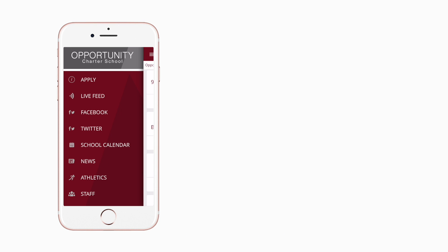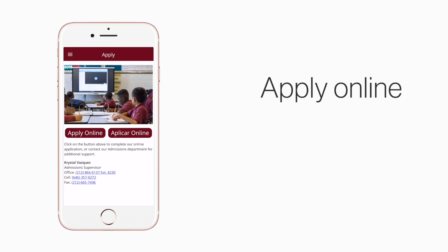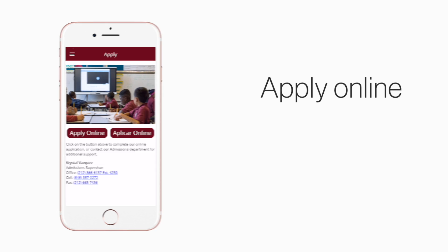Tap apply to apply right from your phone or find contact information for our admissions office.